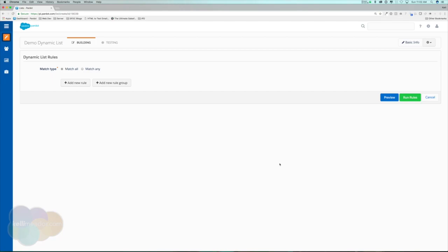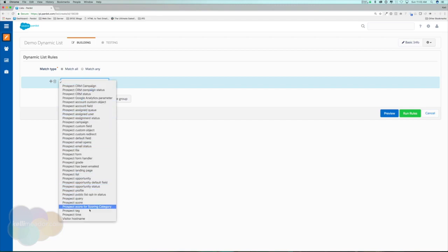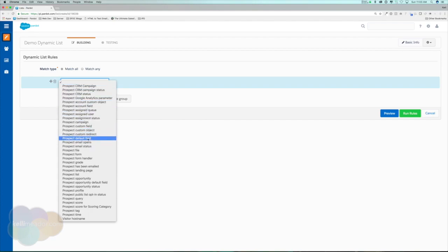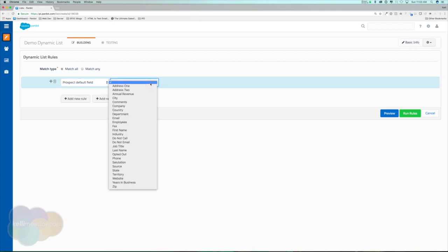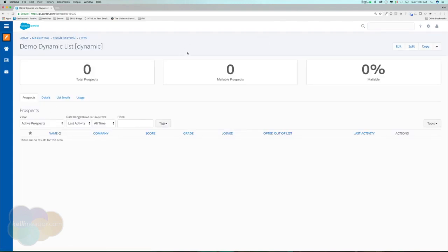For example, we might want to see how many people have the title of Marketing Director and live in California. To build our first dynamic list we have the match type and options to add a new rule or rule group. I'm going to keep it simple and look for some prospect default fields — specifically anyone who has 'VP' in their job title. I'll go to Prospect Default Field, select Job Title, and set it to 'contains VP.'